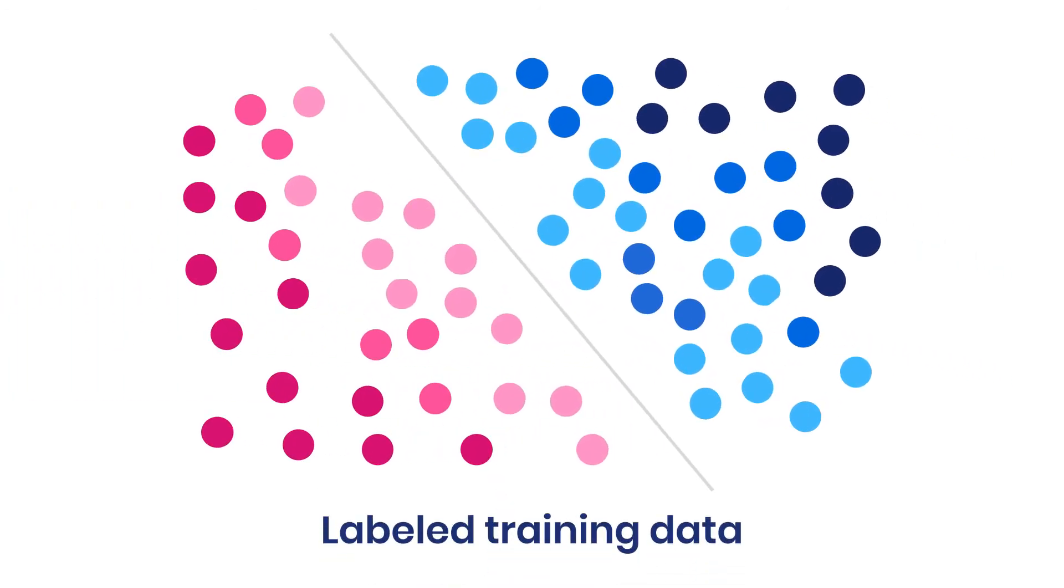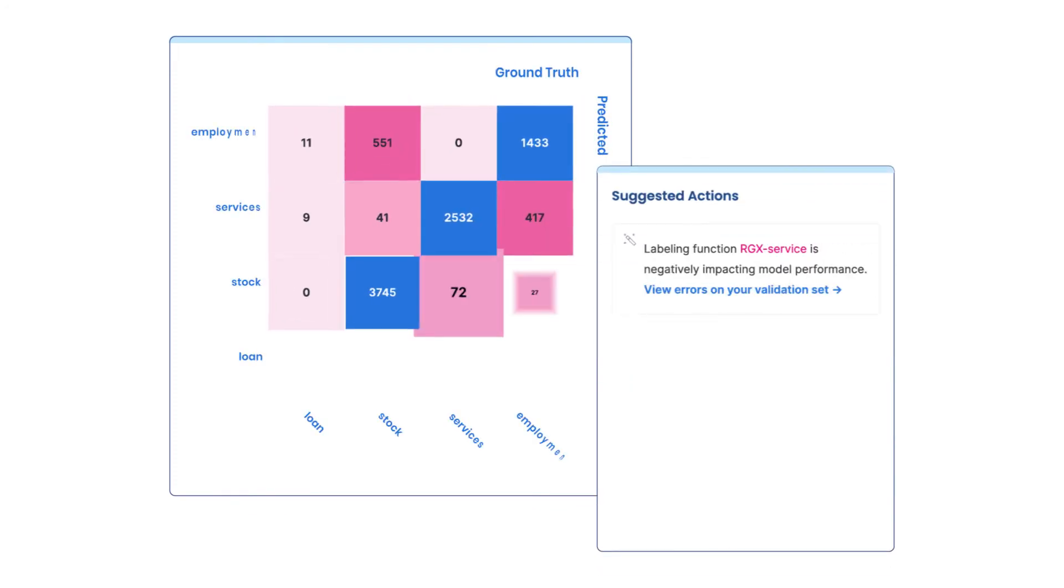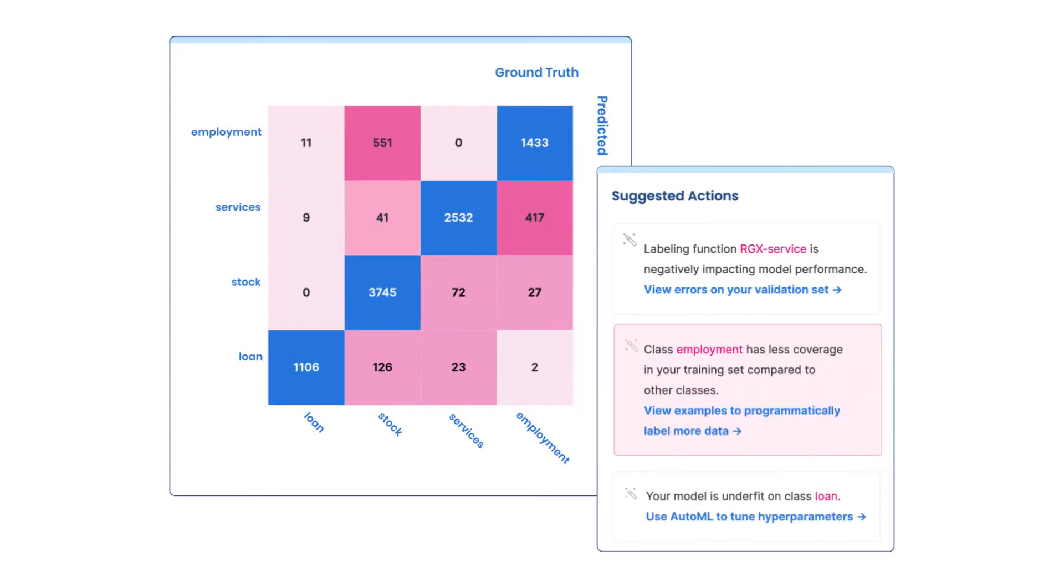Use this labeled training data to teach a more powerful machine learning model that will generalize beyond what your combined LFs labeled, make predictions over all data, and most importantly, give you feedback as to the quality of your training dataset.